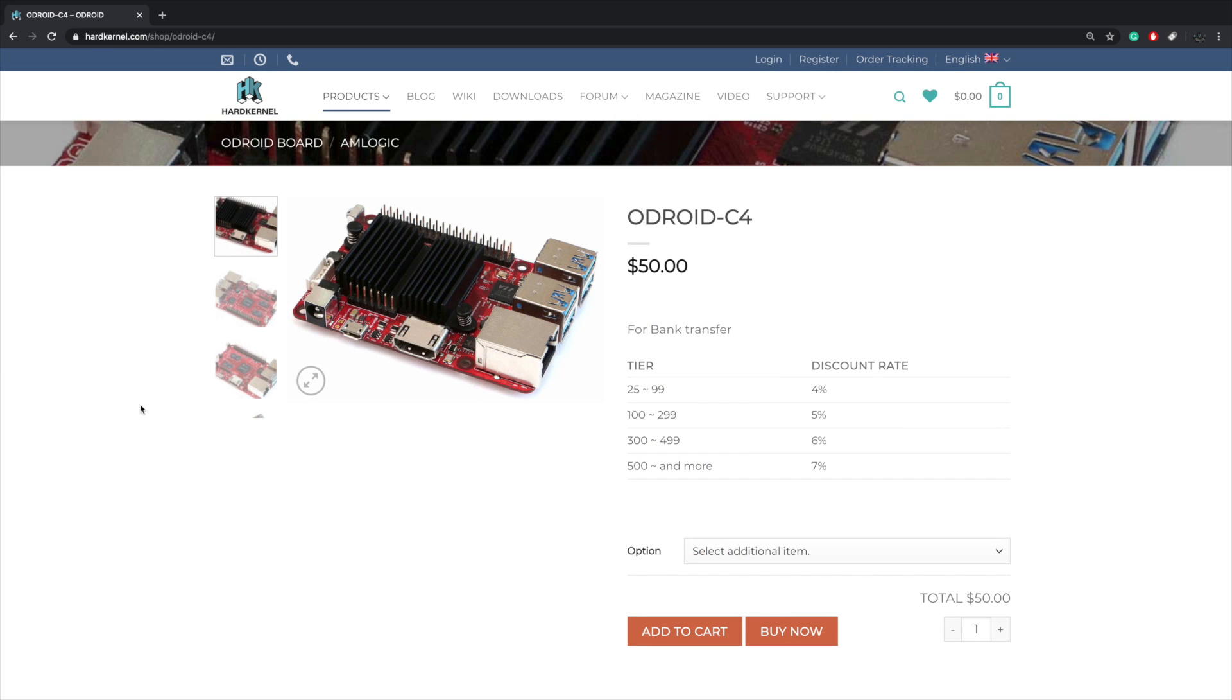Hey what's going on guys, it's ETA Prime back here again. Now I do want to make this video kind of quick, but keep an eye on the channel because I do have one of these new boards on the way and I'll have a full review video up on the channel soon.